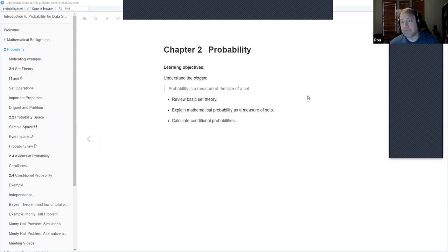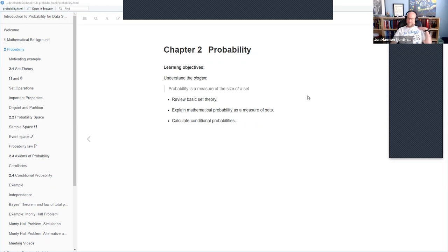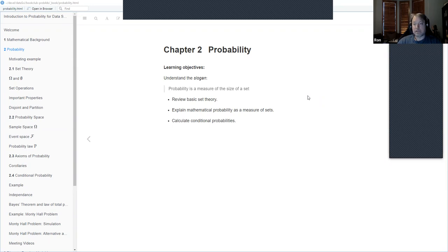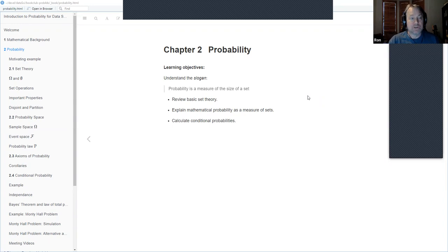This is Chapter 2, Probability. Our goals here are to understand the slogan that probability is a measure of the size of a set. In the process of doing that, we're going to review some basic set theory and explain that model of probability as a measure on sets. Then we'll also look at conditional probabilities, which are extremely important and will probably be the most important type of probability we work with in this book.